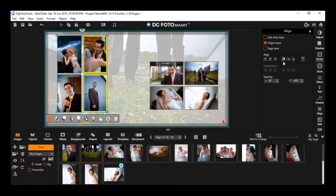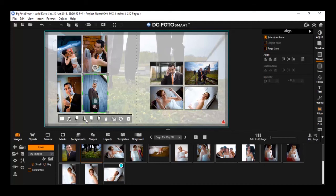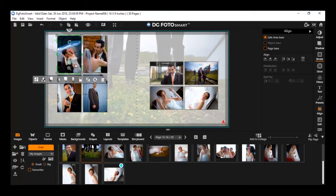You can see the objects get aligned with precise spacing applied as per the last object selected. To unlink a linked object, simply click on the Unlink option in the Image Content toolbar.